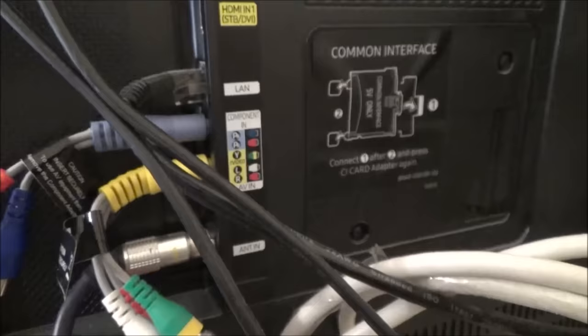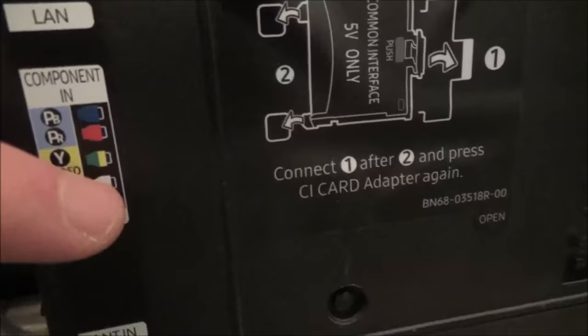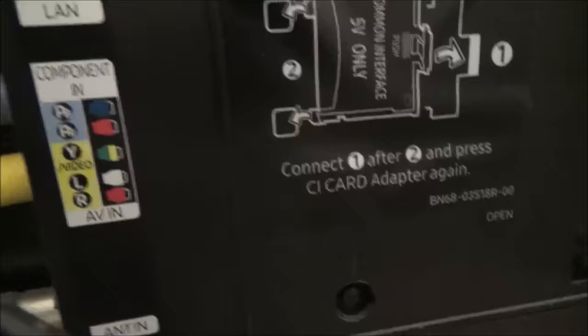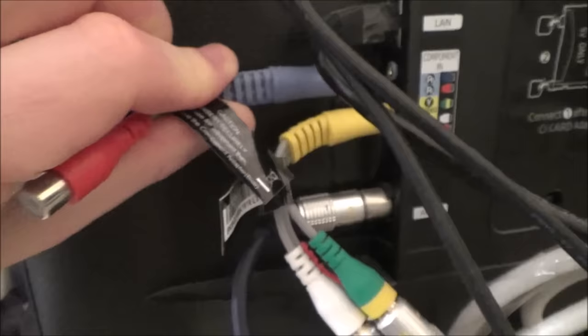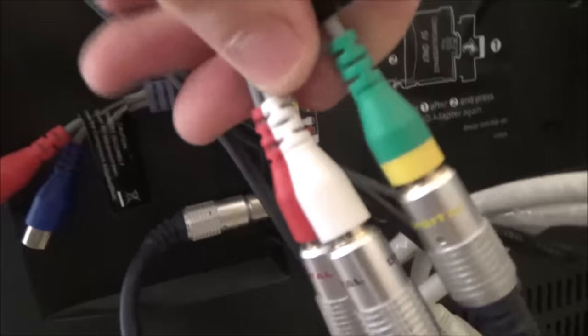So here we have another TV and this is slightly different again. You can see here component in and AV in, and if you look at the green it's also split between green and yellow. So the top one is purely for component, this one here you can see it terminates in a little 3.5 millimeter jack, but they only give you the red and the blue. So if you have a look, the green is shared with the yellow on this one here.